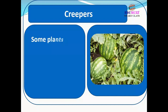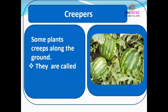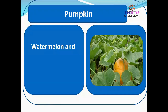Some plants creep along the ground. They are called creepers. Pumpkin and watermelon are creepers.